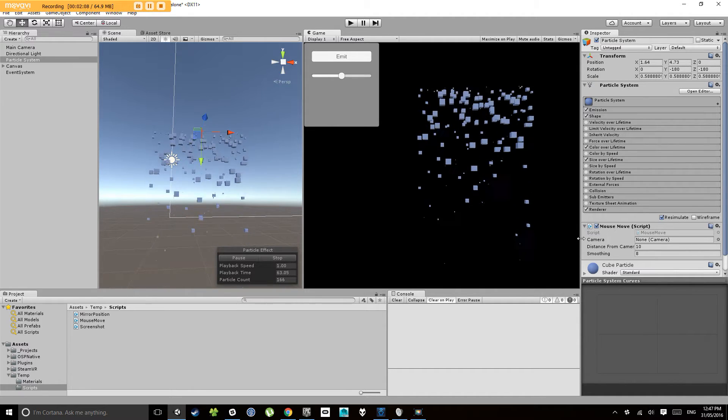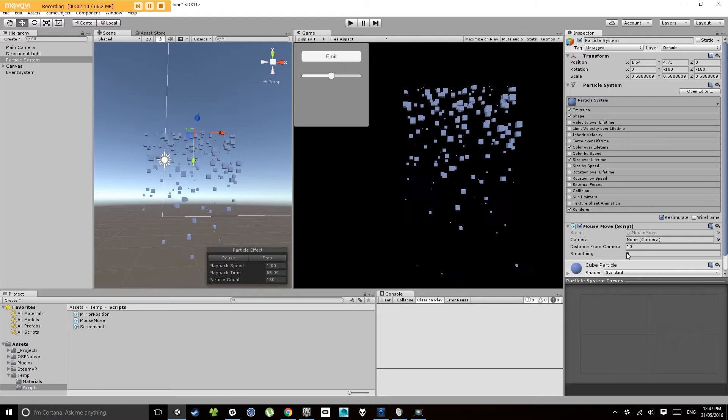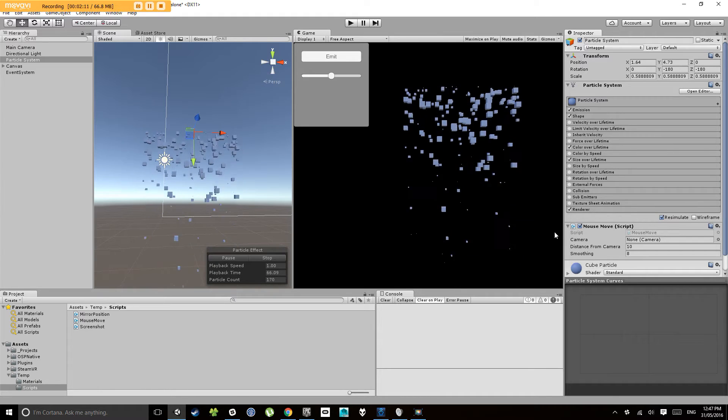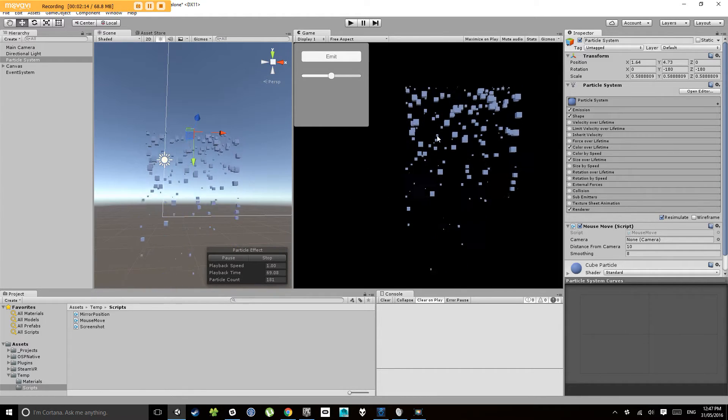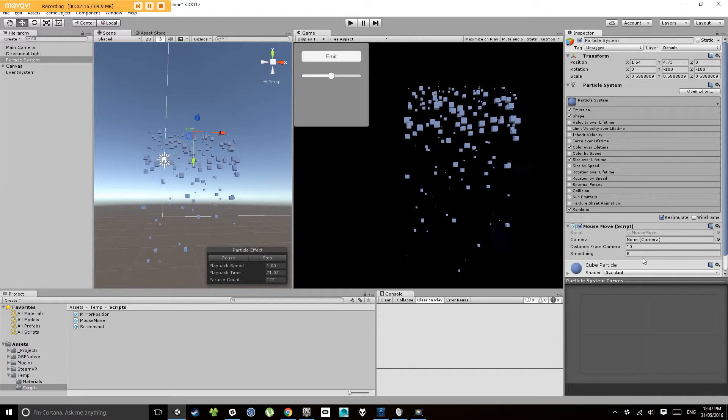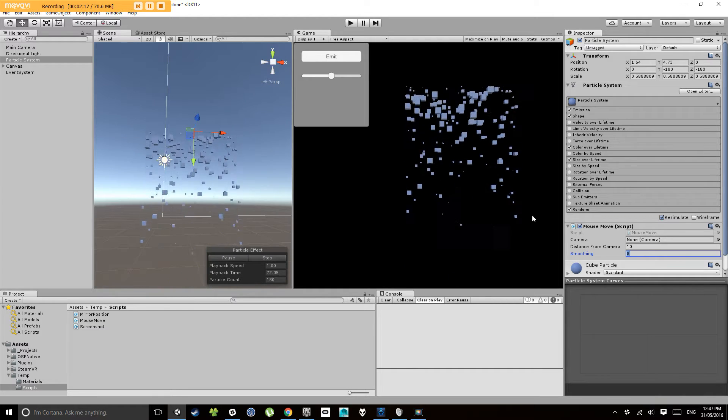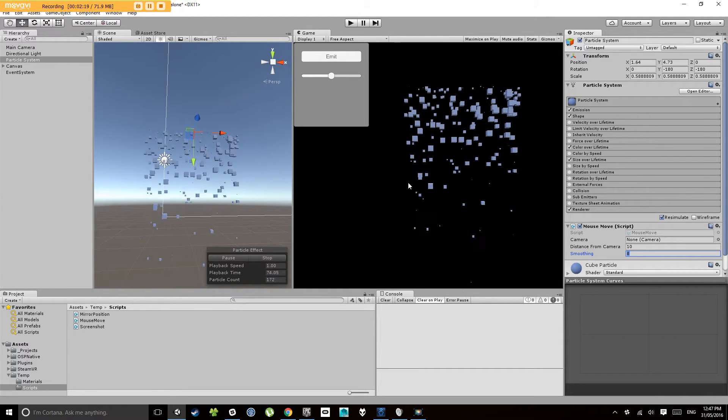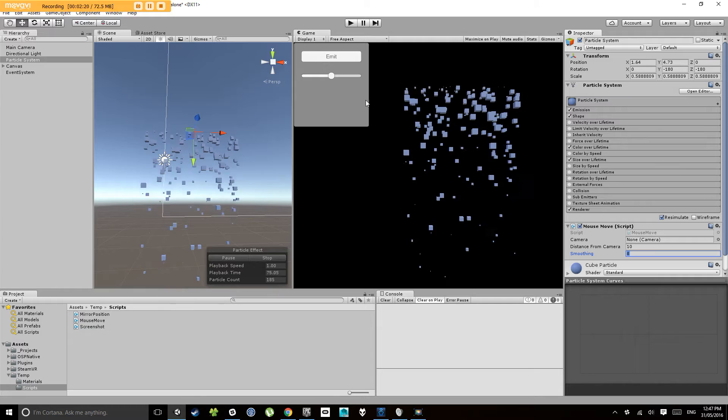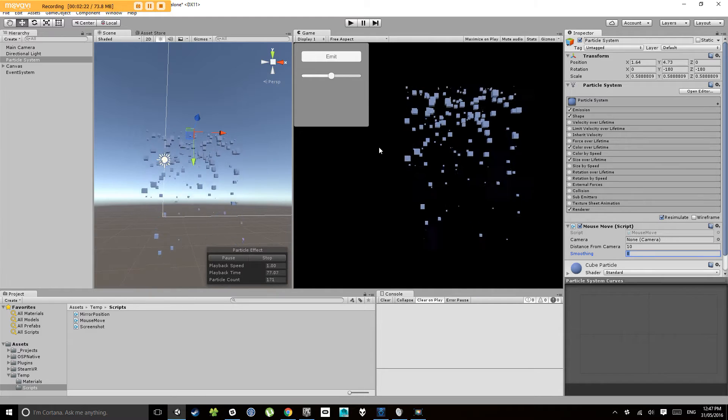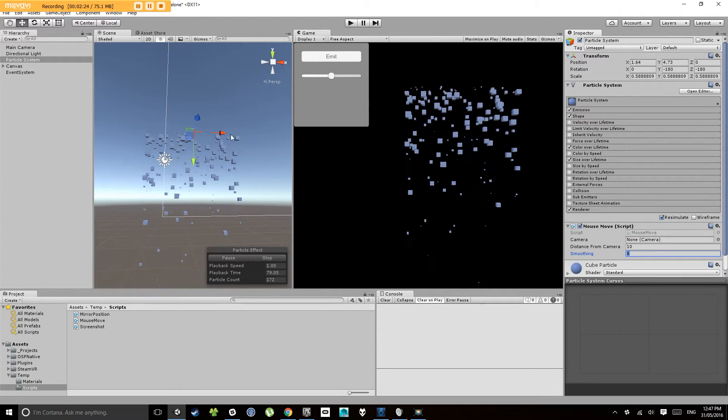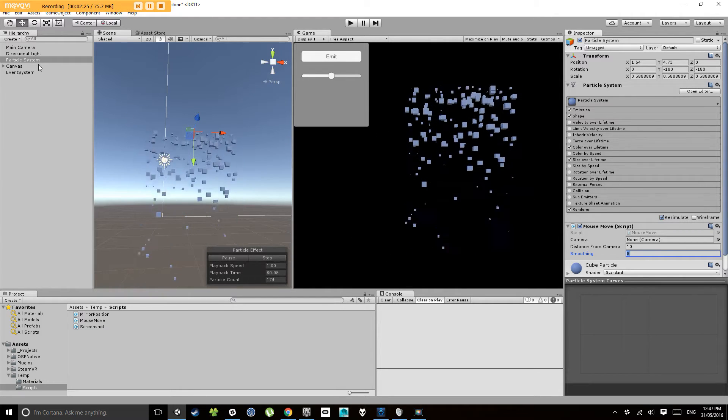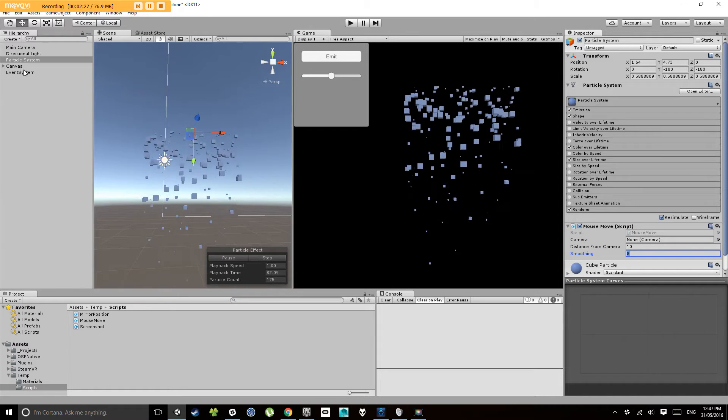Then it has another variable here called distance from camera. That's how far away from the camera when we move the object we want it to be. And then smoothing, which I'll show you makes the movement smoother rather than sticking exactly to the mouse. It makes it follow the mouse softly. So let's turn that on and have a little bit of a play with that.